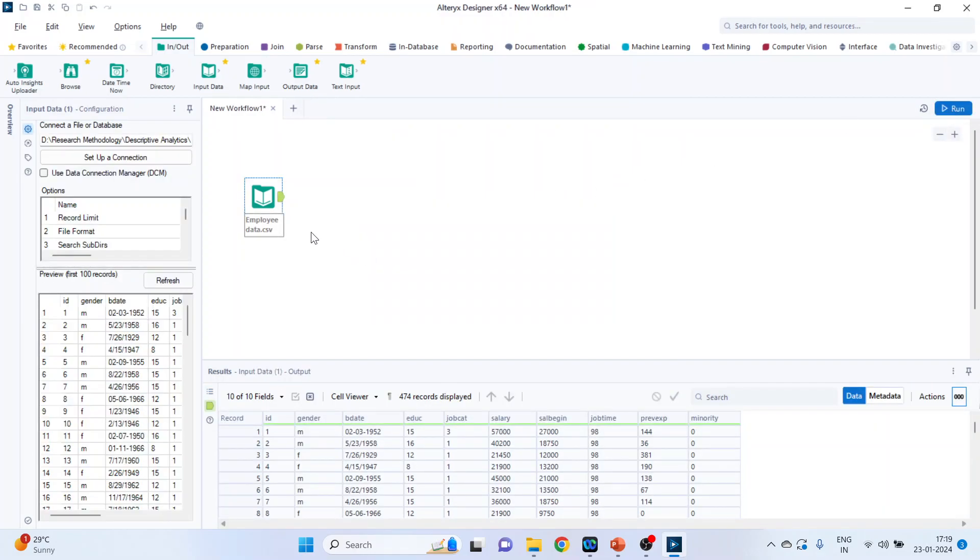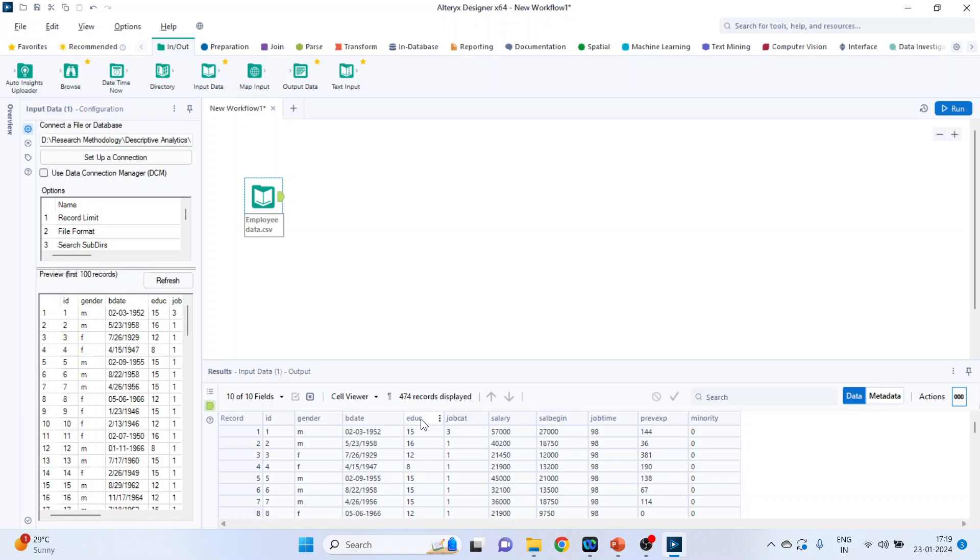Click on this green tab and you can see the data. In the first column we are having ID, second gender, birth date, education of an employee, job category, the current salary, beginning salary, job time, previous experience and minority.